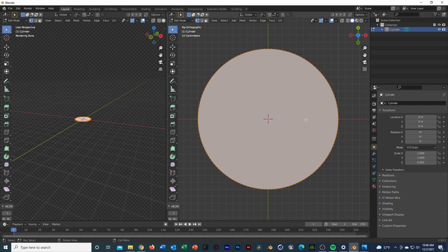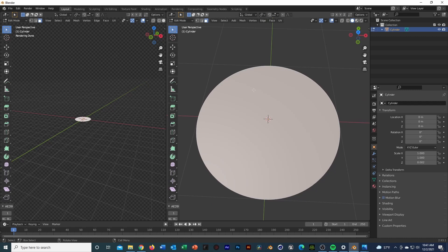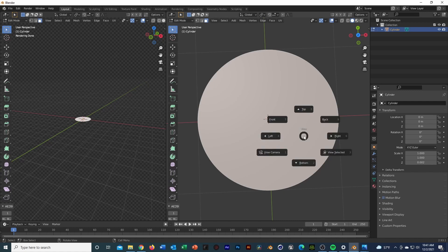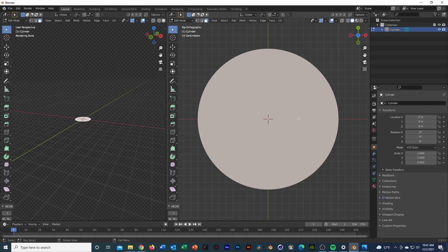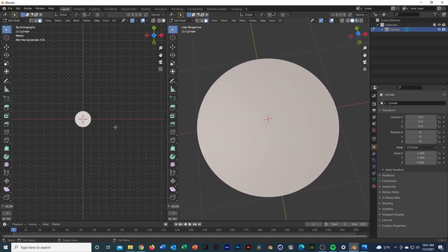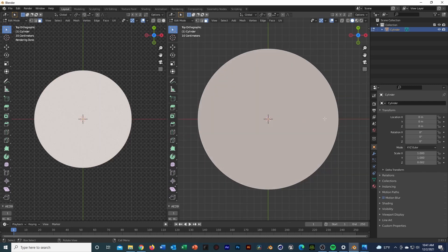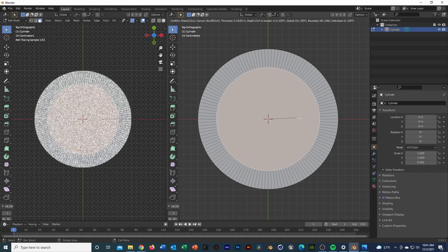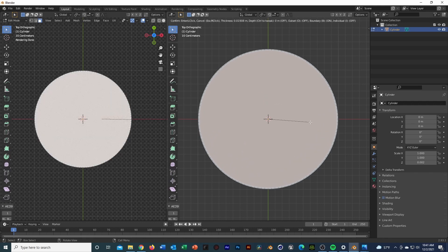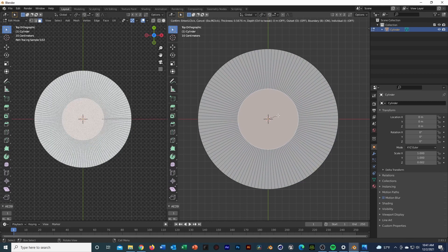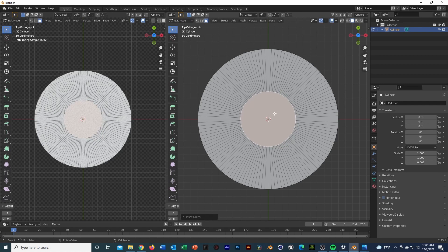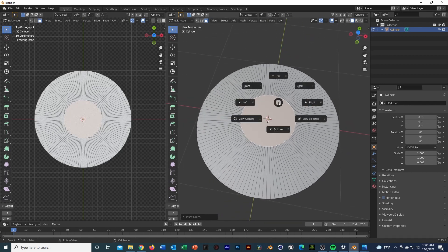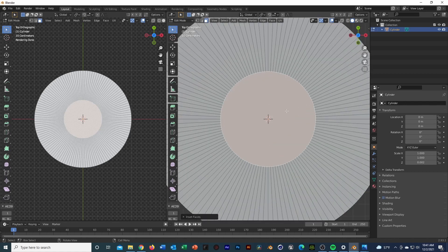Now we need to make the grooves of the record, just focusing on the top face. I switched over to face select mode. While selected on the top face, we're going to do an inset — just hit I. We'll inset it down to basically where you'd normally get the side A / side B label area. I'm blanking on what it's called but you get the idea.